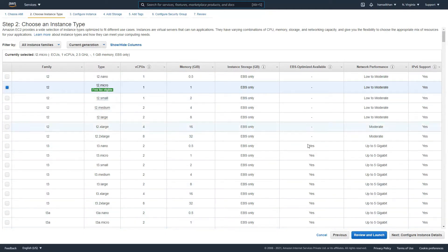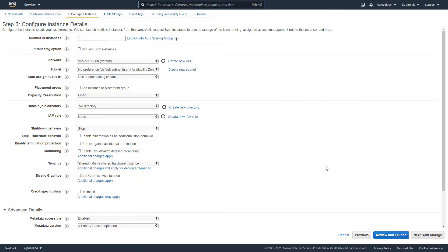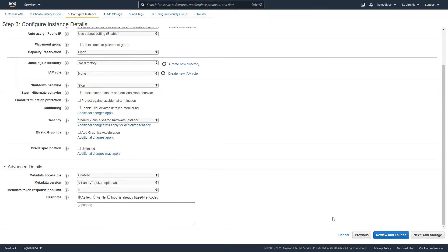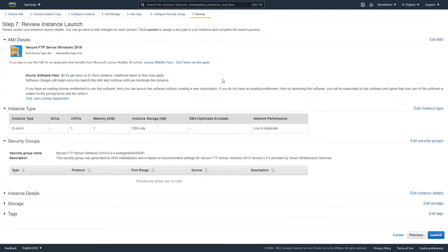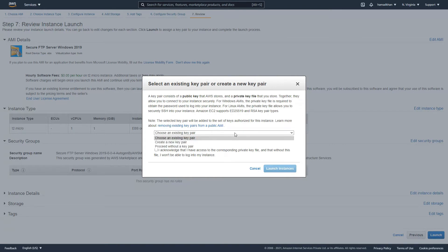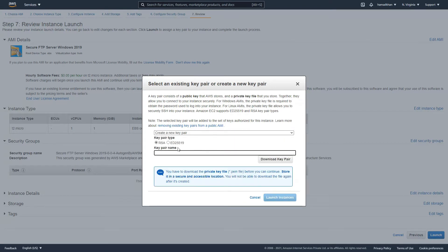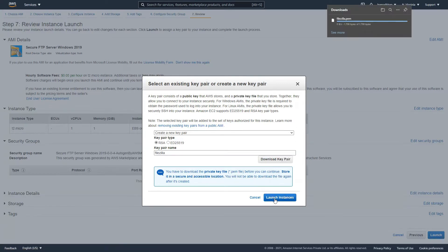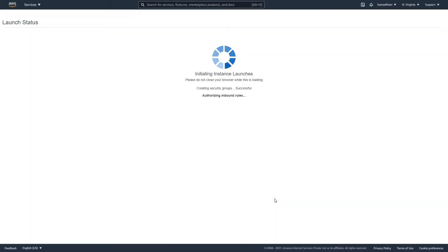T2 micro is perfect. You can review and launch it. Create a new key pair — we just call it FileZilla. Create and launch.